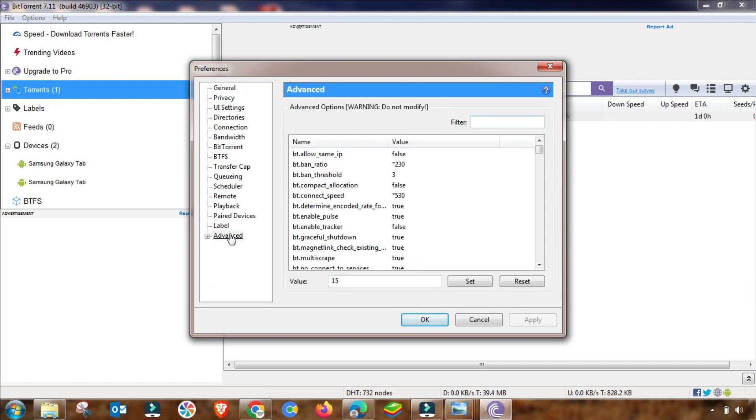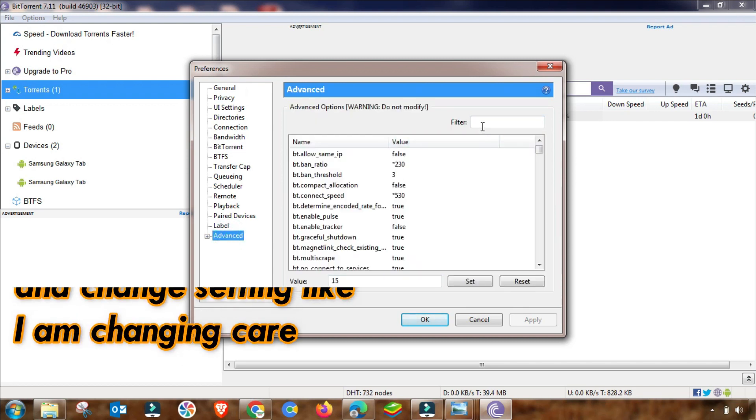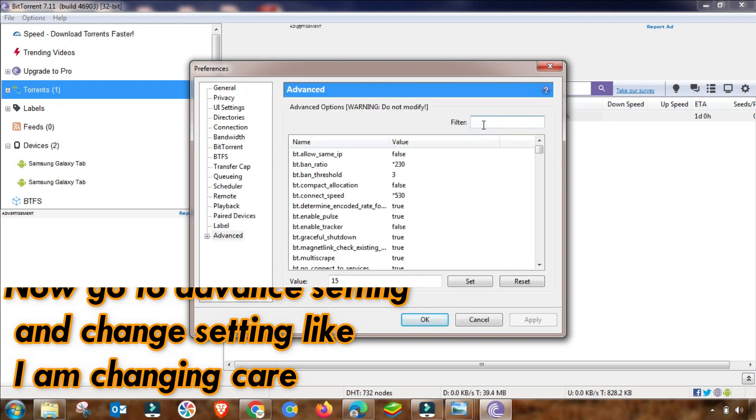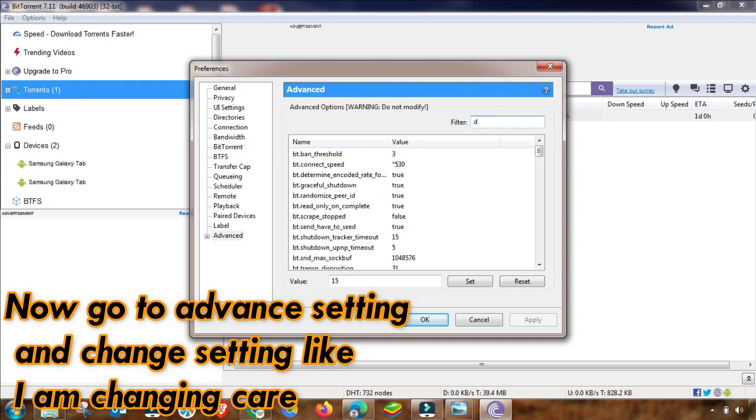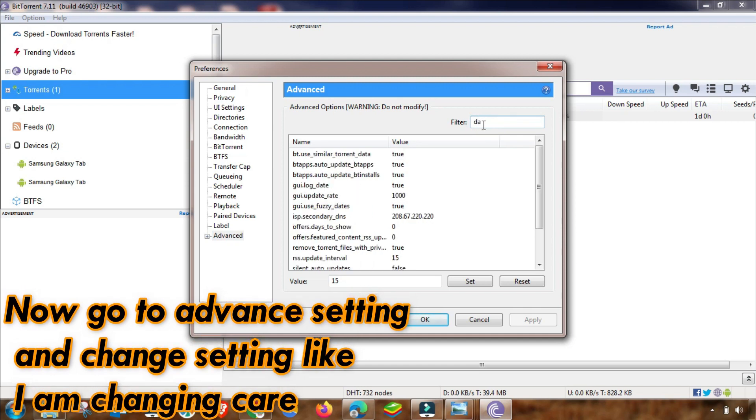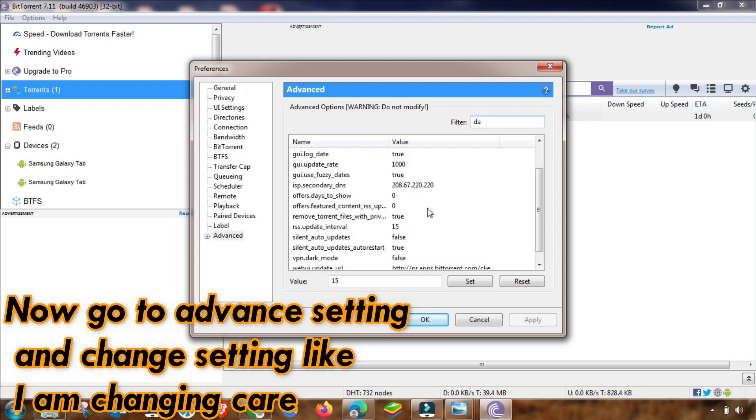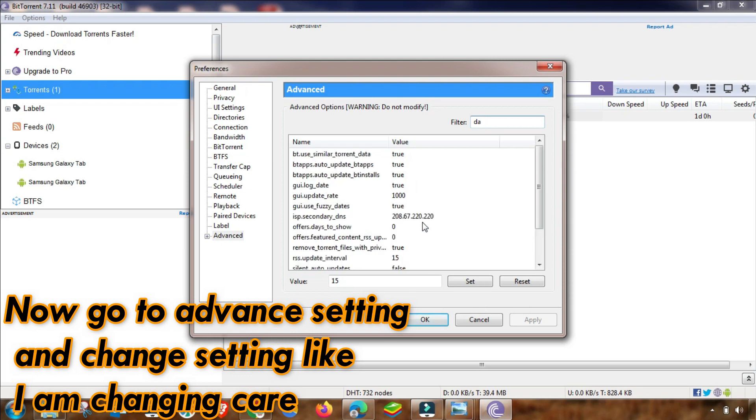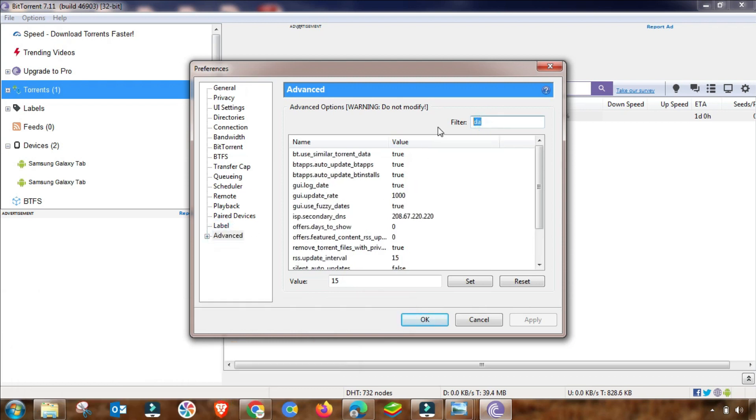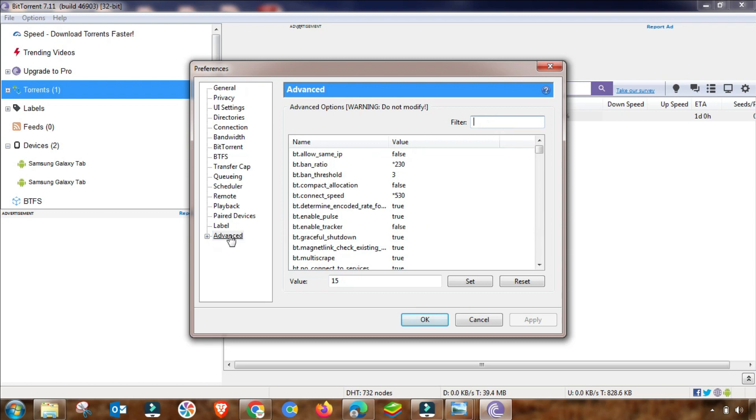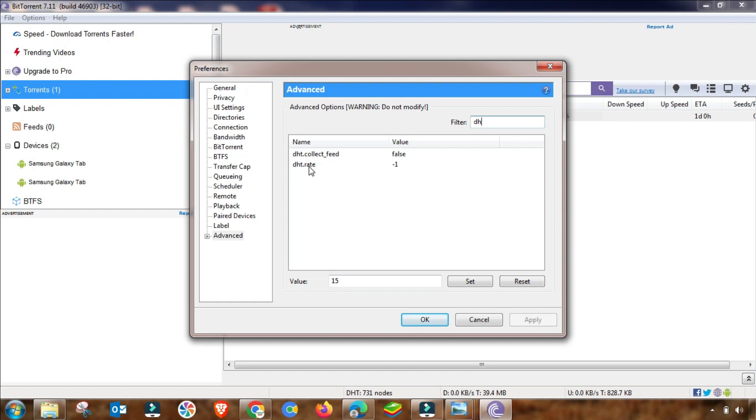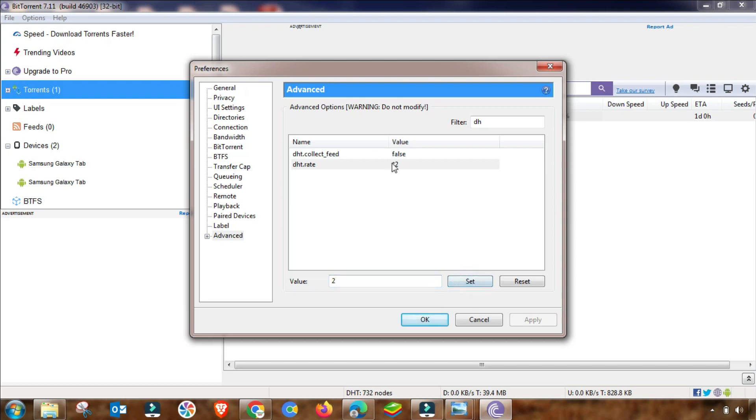Then go to Advanced settings. In Advanced settings, there is a very important setting. There are only two steps that we have to change. First of all, you have to filter out from here. I am searching for one field - I am writing here DHT. This one - you have to change it up to 2. This is changed, and then apply and set.